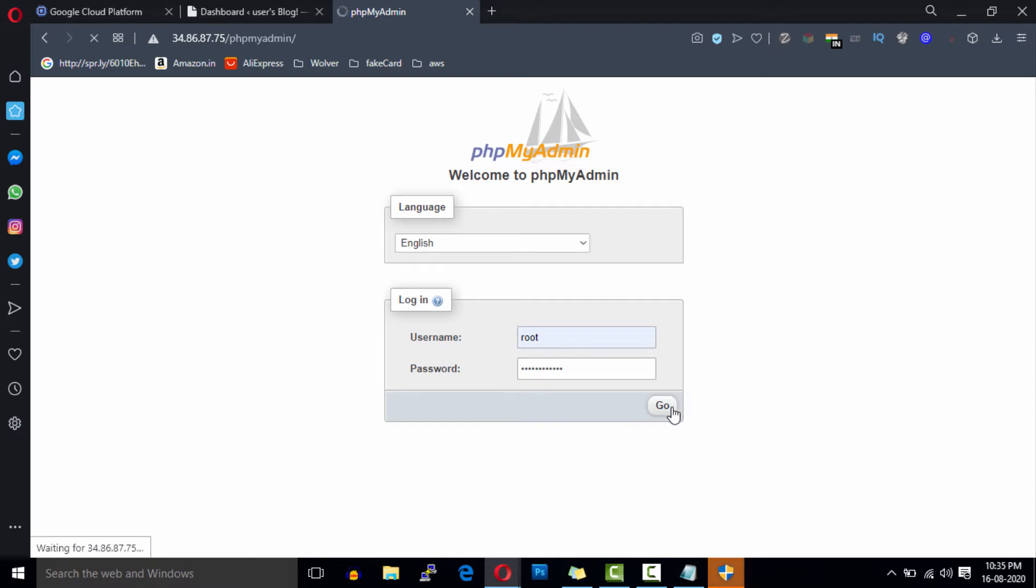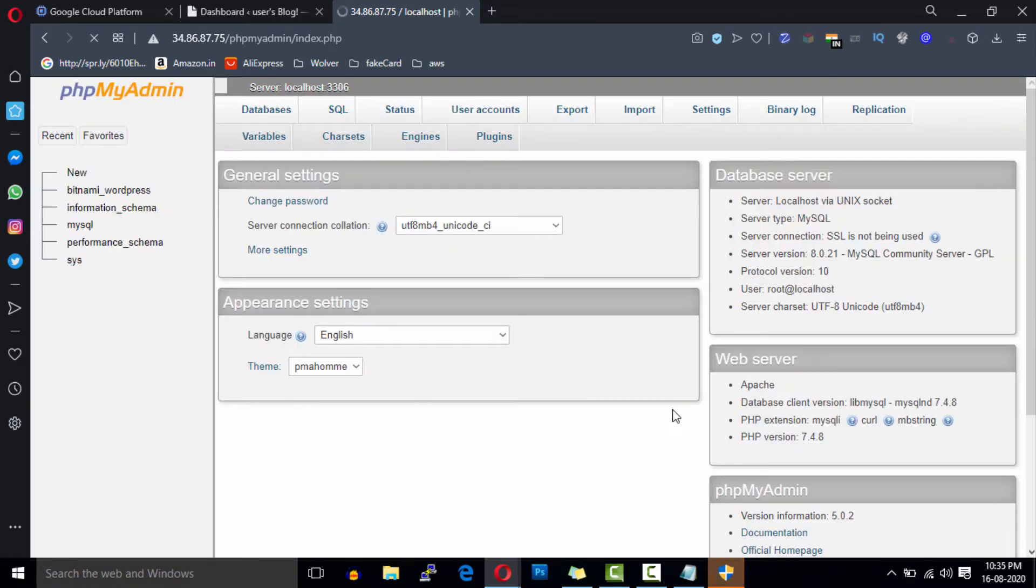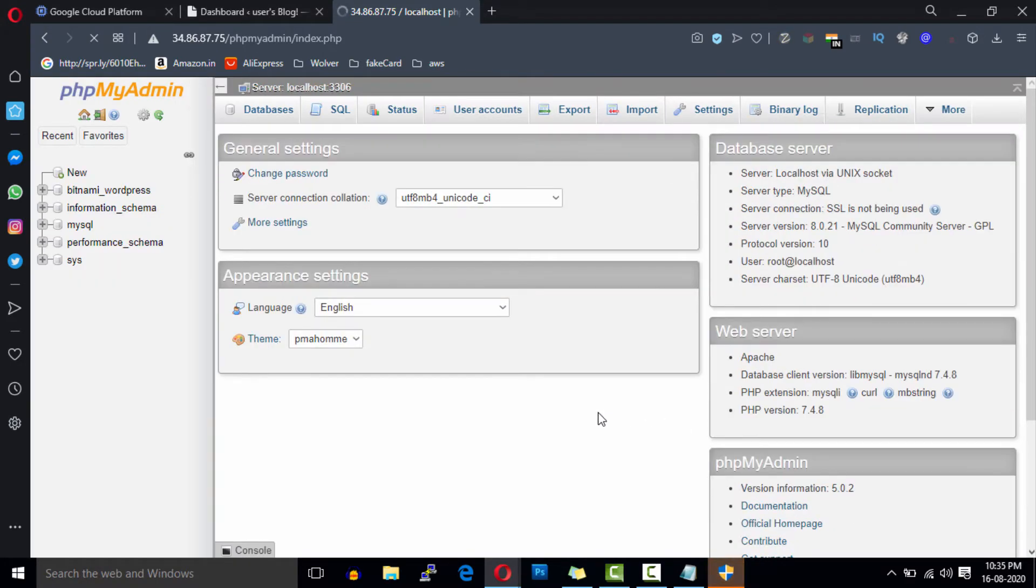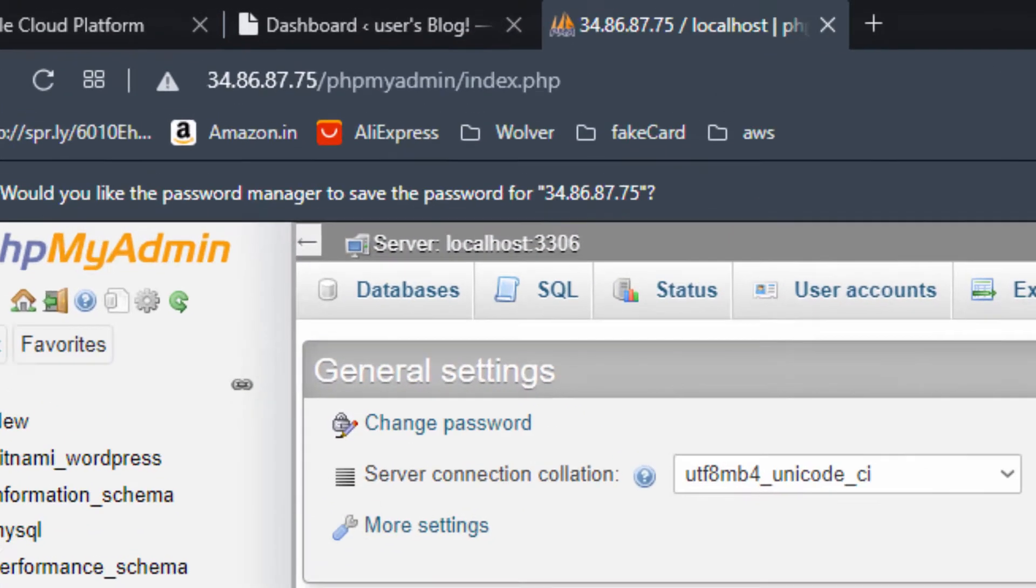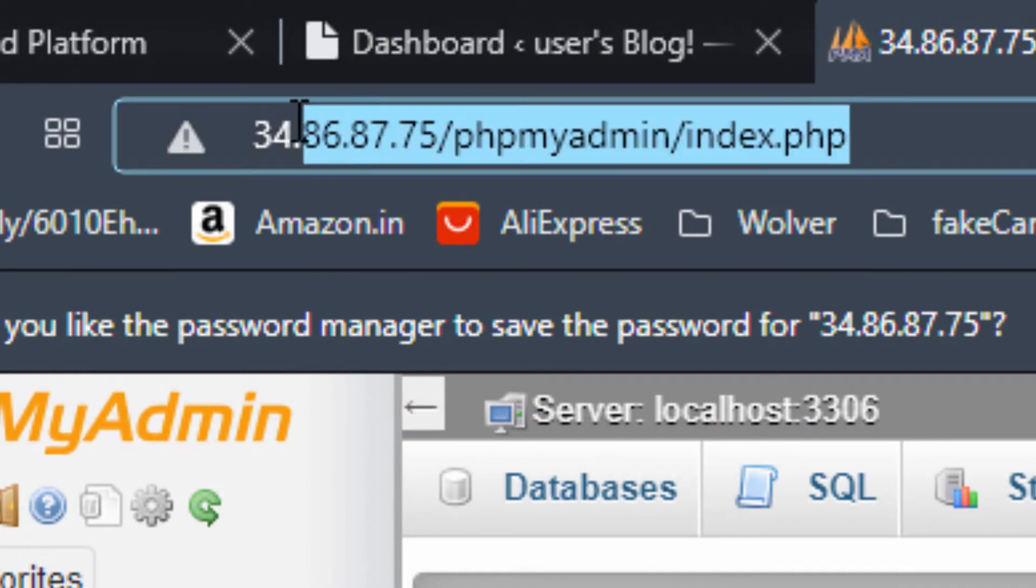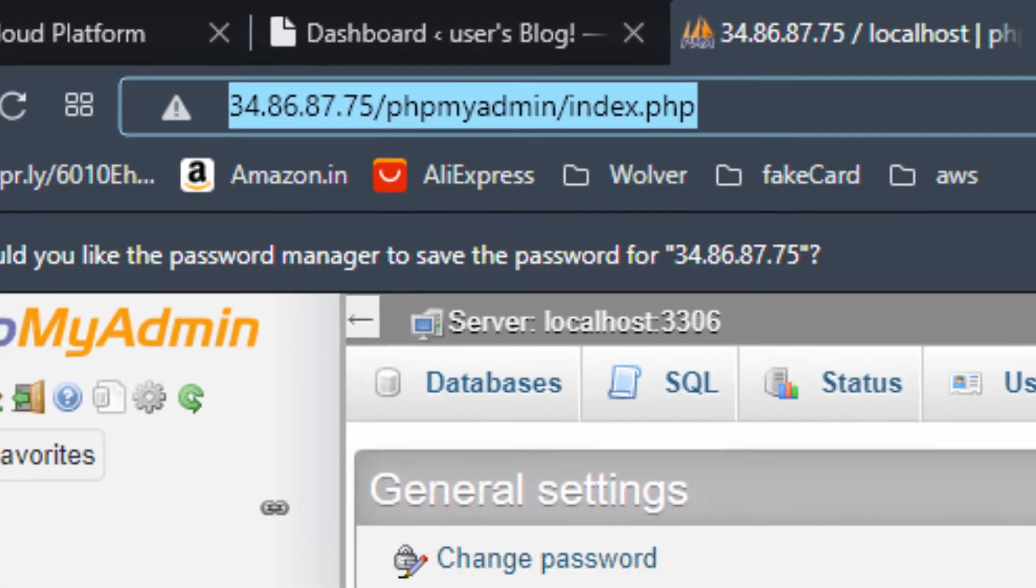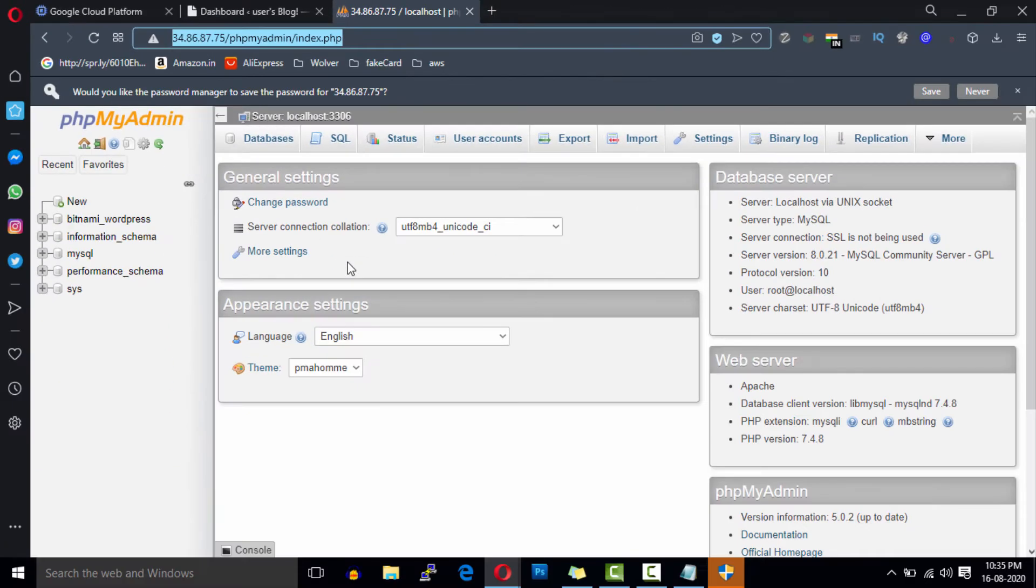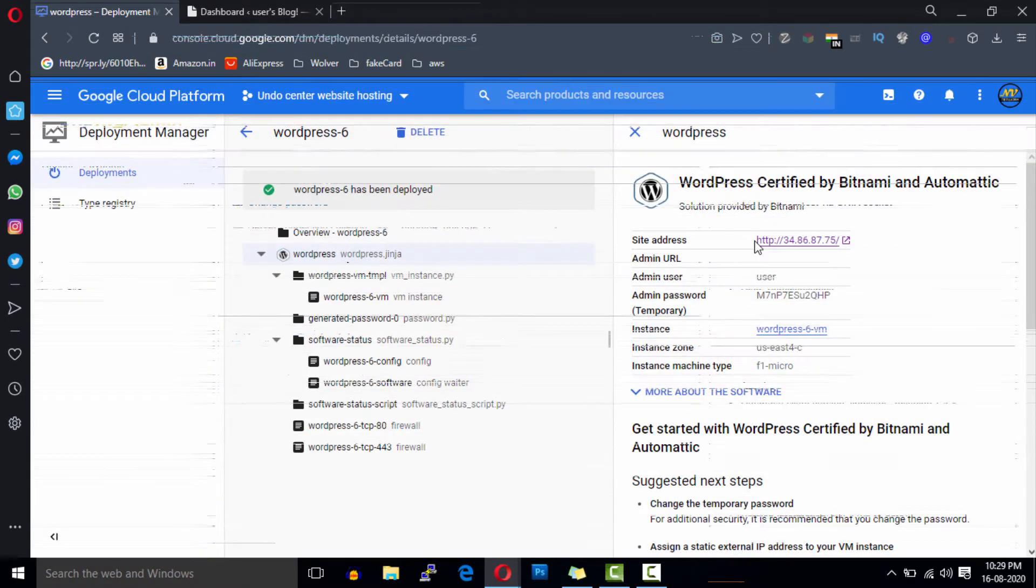Hey, what's going on guys, this is Navjot here back again with another video. In this video I'm going to show you how you can use phpMyAdmin over the public IP address without any SSH or without PuTTY software in Google Cloud.